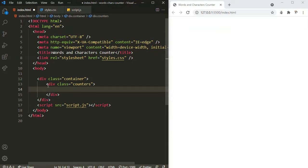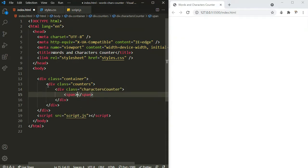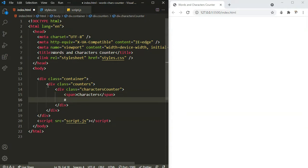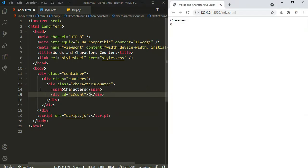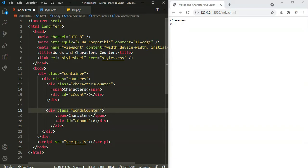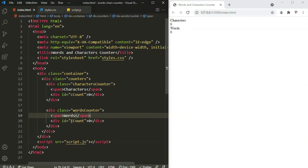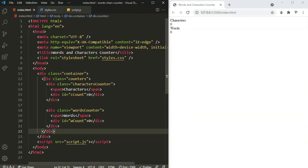Inside this counters div, we are going to have the two counters — the characters counter and the words counter. So here I'll define another division with class 'characters counter'. Inside it, we're going to have a span tag saying 'characters', and right below the span tag, we're going to have a div with an id of 'ccount', meaning character count, initially set to 0. Now similarly, we're going to have another container for the words counter, which will also say 'words', and its id is going to be 'wcount'.